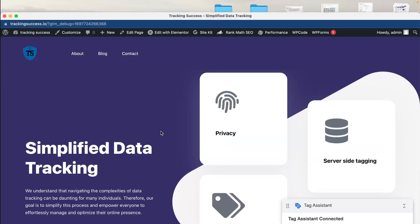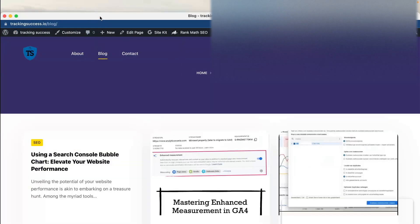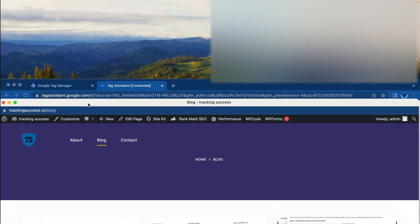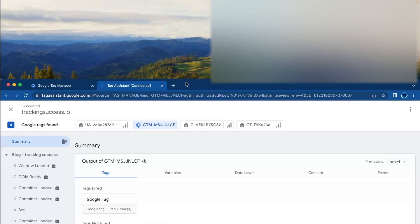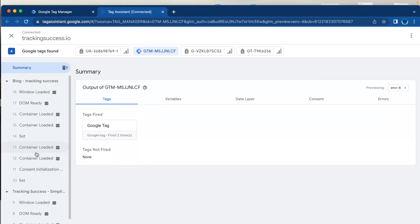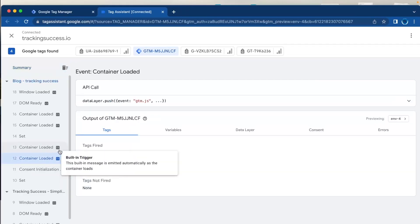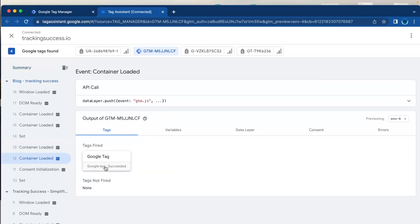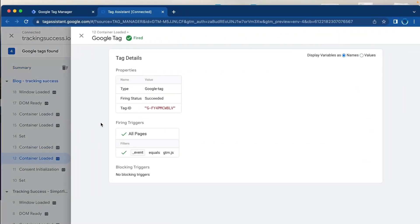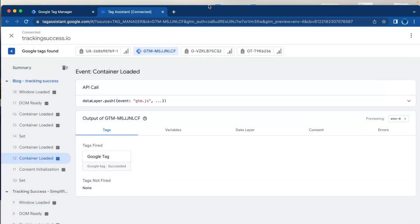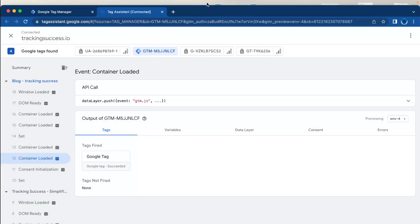Once you click on something on your website, like a blog post, you'll see it appear here. When you click on Container Loaded, you will see every tag that's fired — as you can see, the Google Tag is again fired. So this was the video on how to set up the Google Tag in Google Tag Manager.